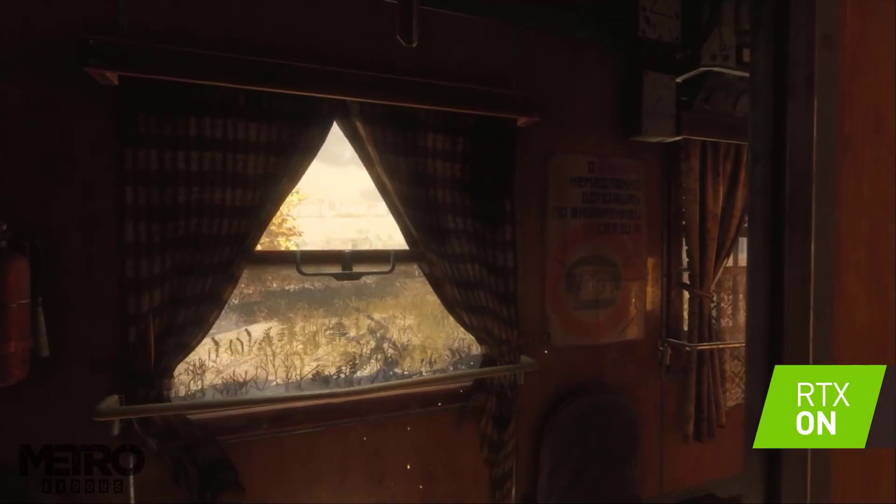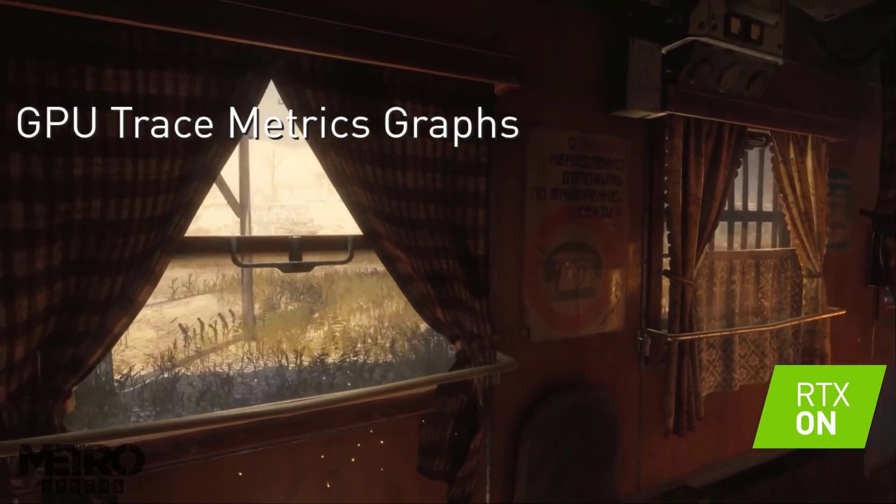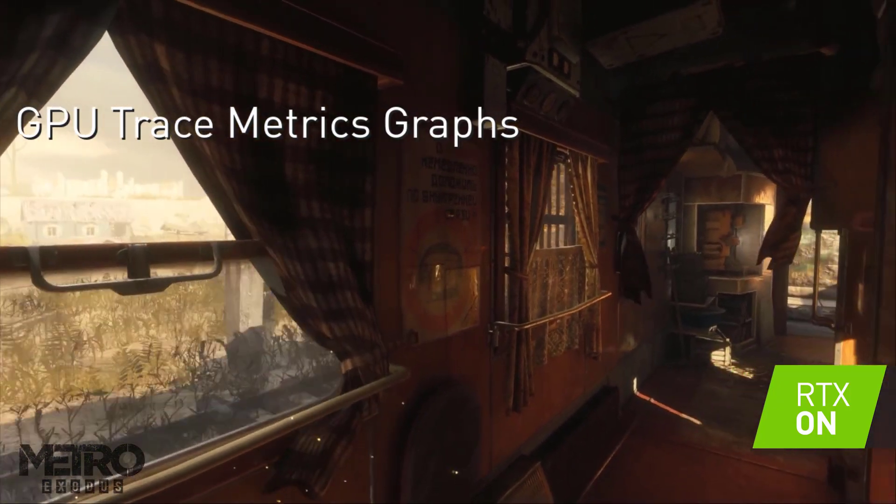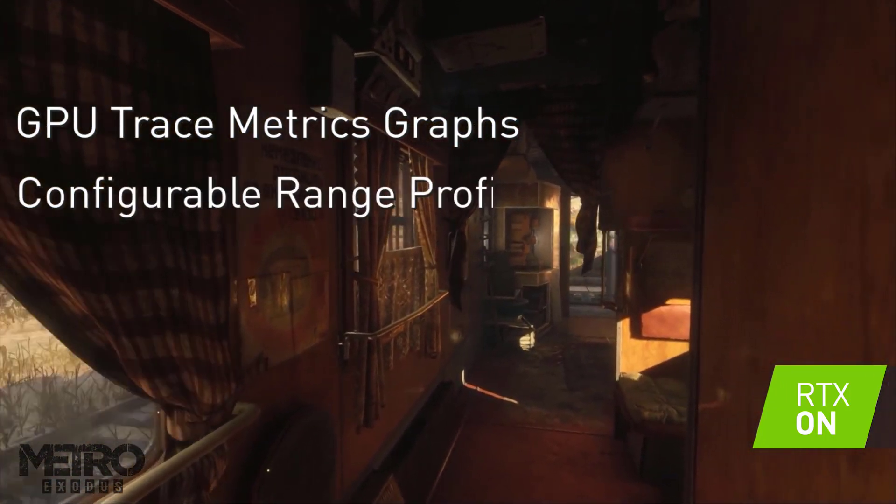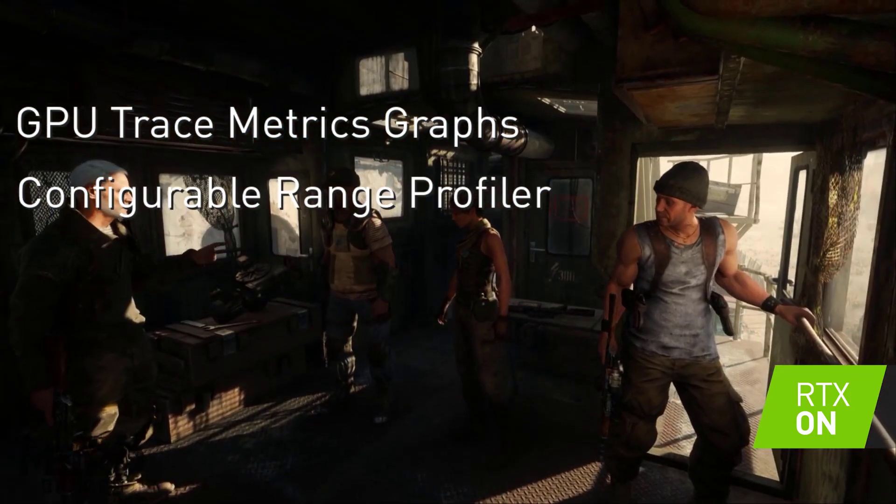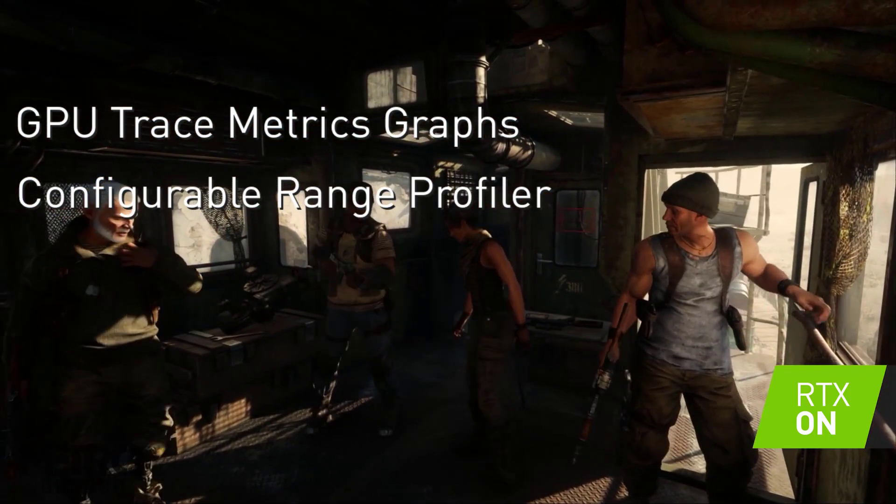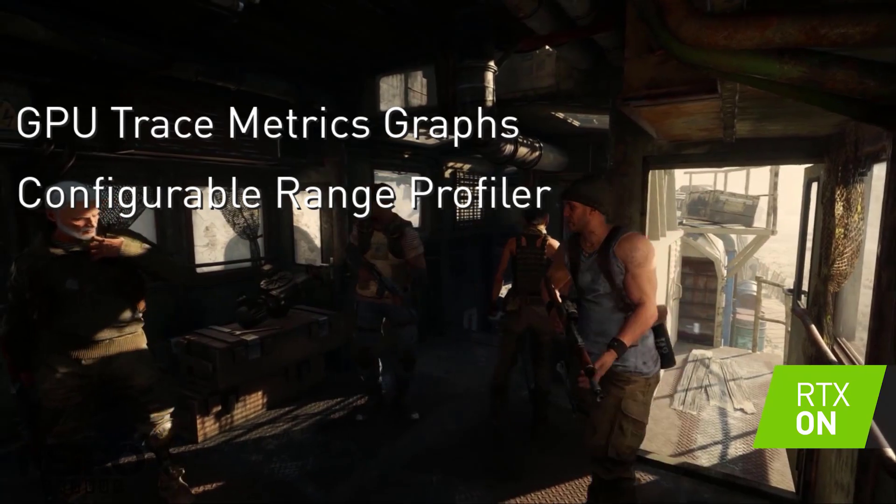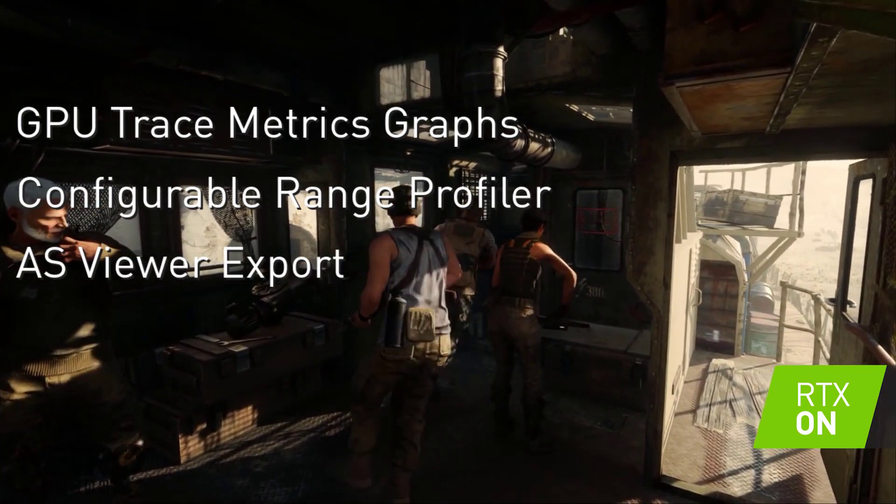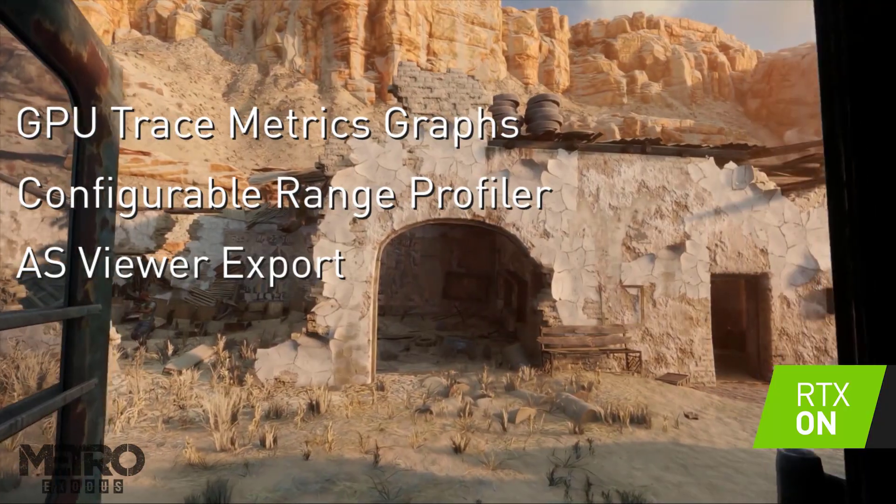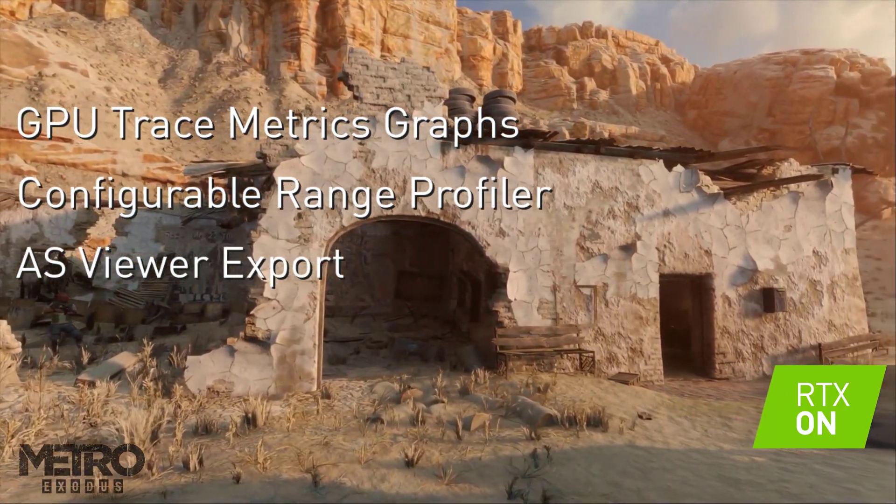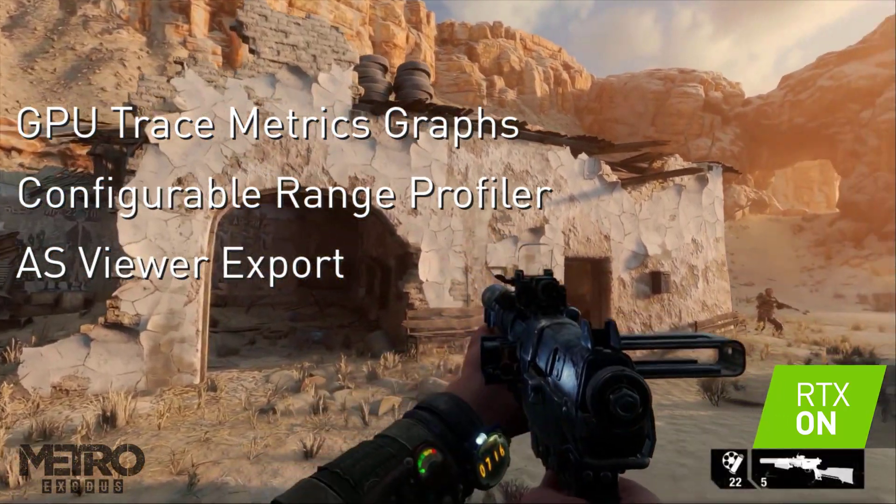GPU Trace has been revamped with a new analysis mode, the Configurable Range Profiler is now the default view in the profiling activity, and the Acceleration Structure Viewer can now export acceleration structures for standalone viewing.